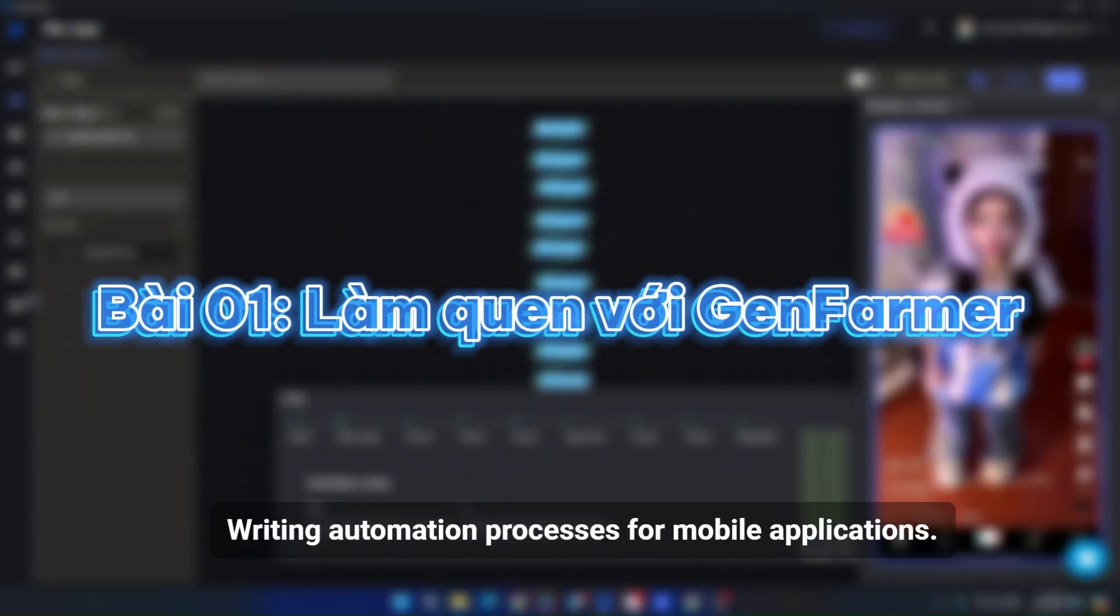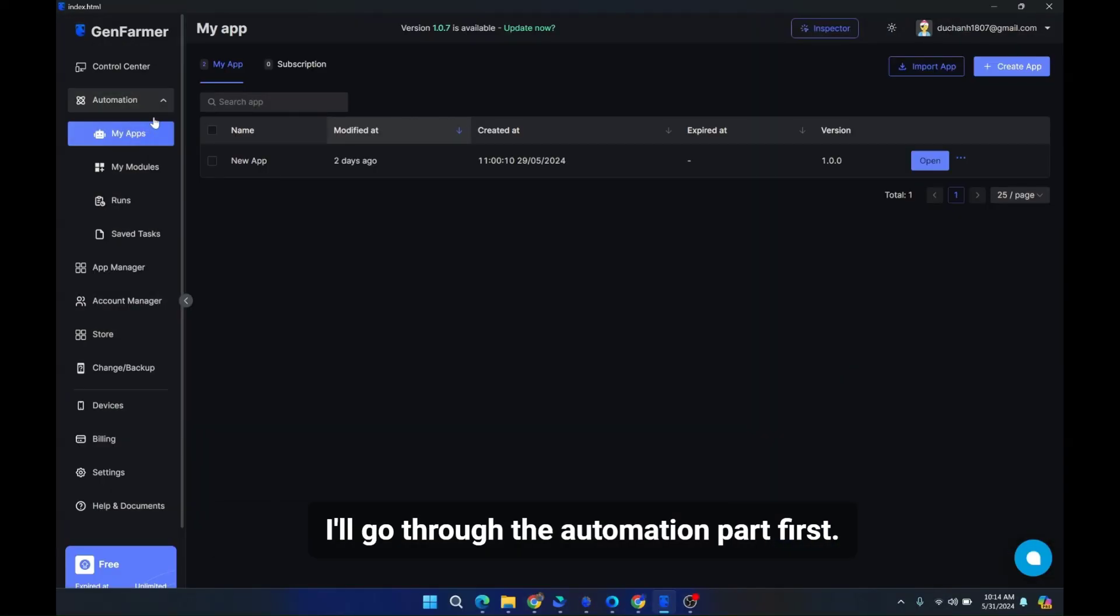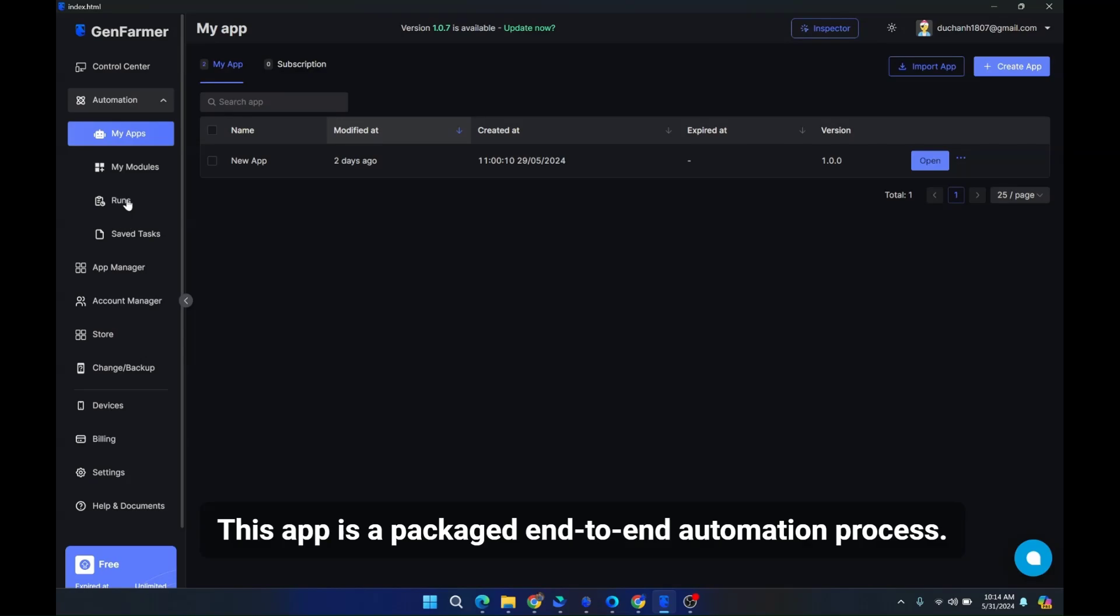I'll go through the automation part first. For those using GenLogin, you're already familiar with the concept of my app. This app is a packaged end-to-end automation process.